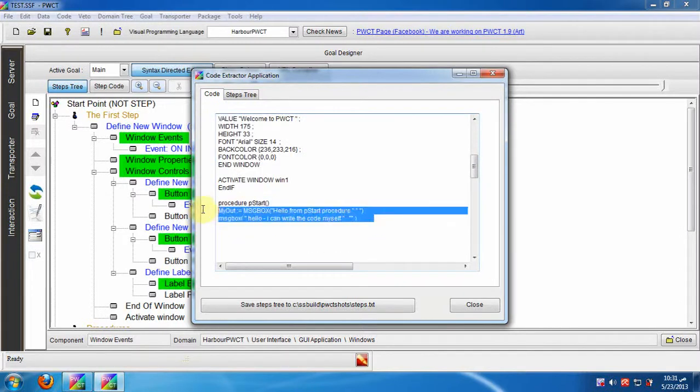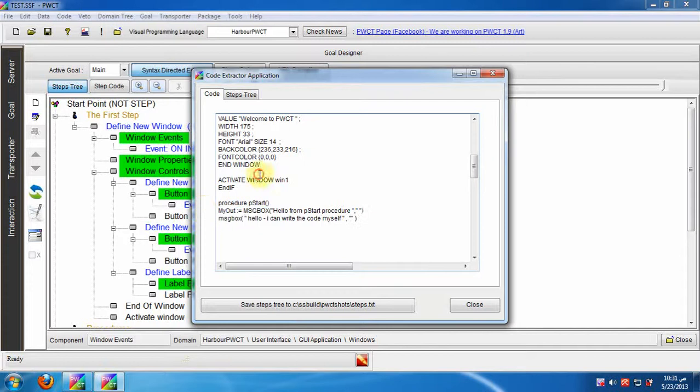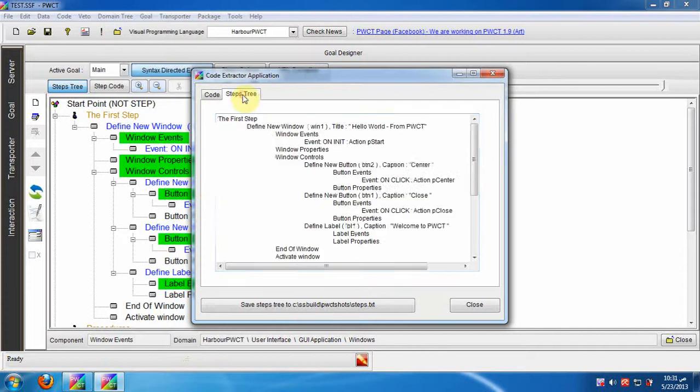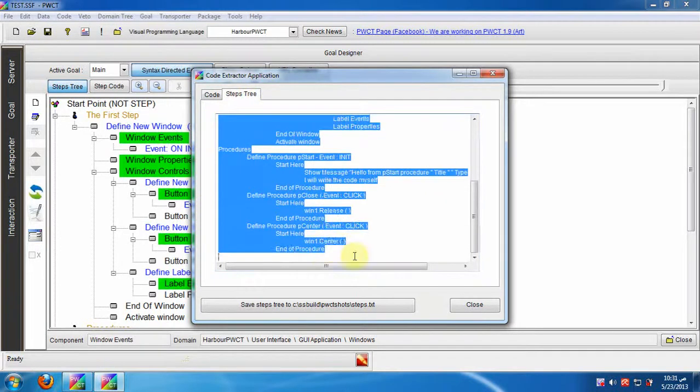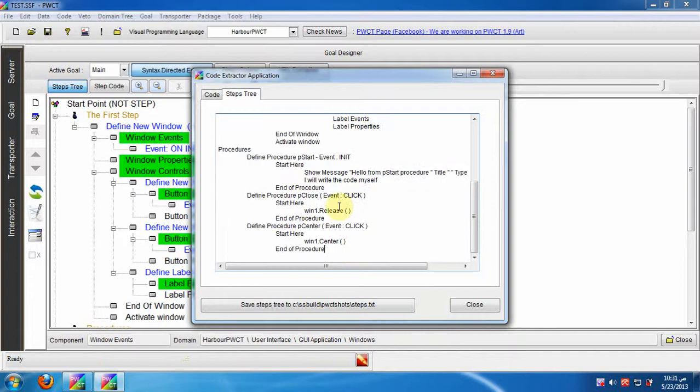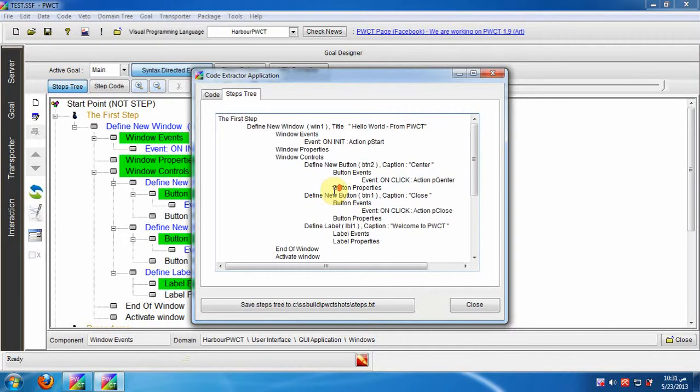You can select the steps tree and paste it in a forum, for example when you want to explain something without the need to add images.